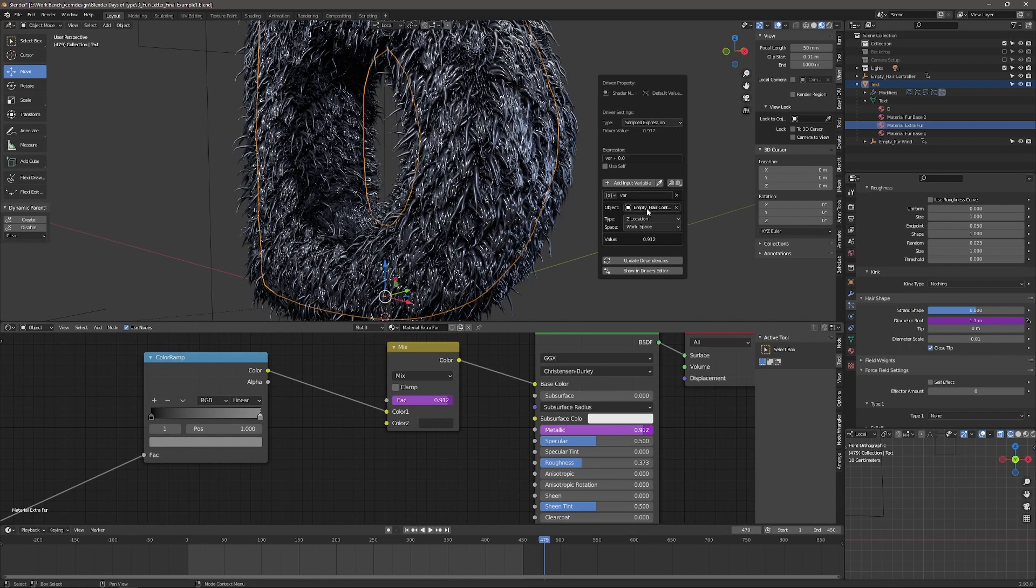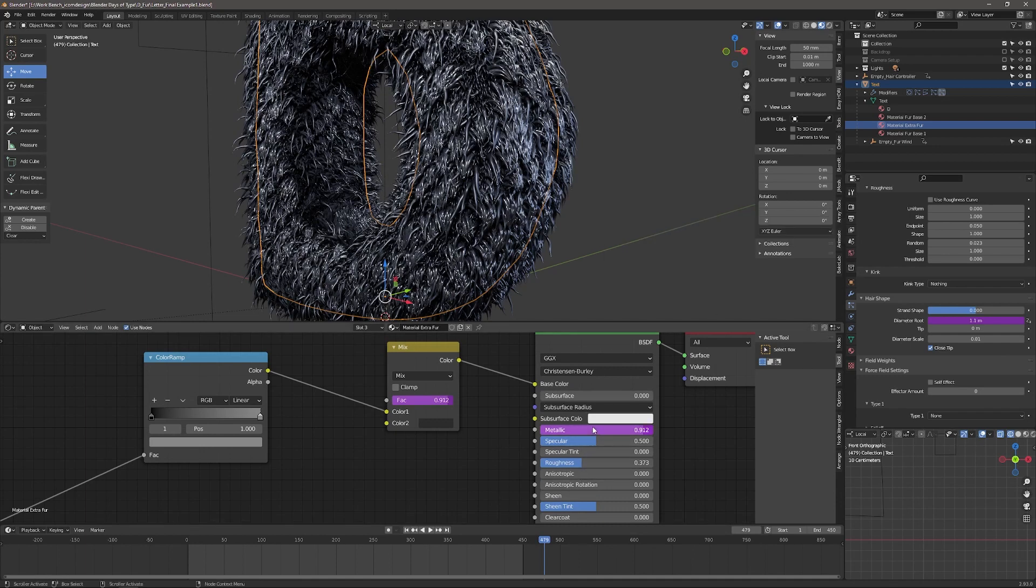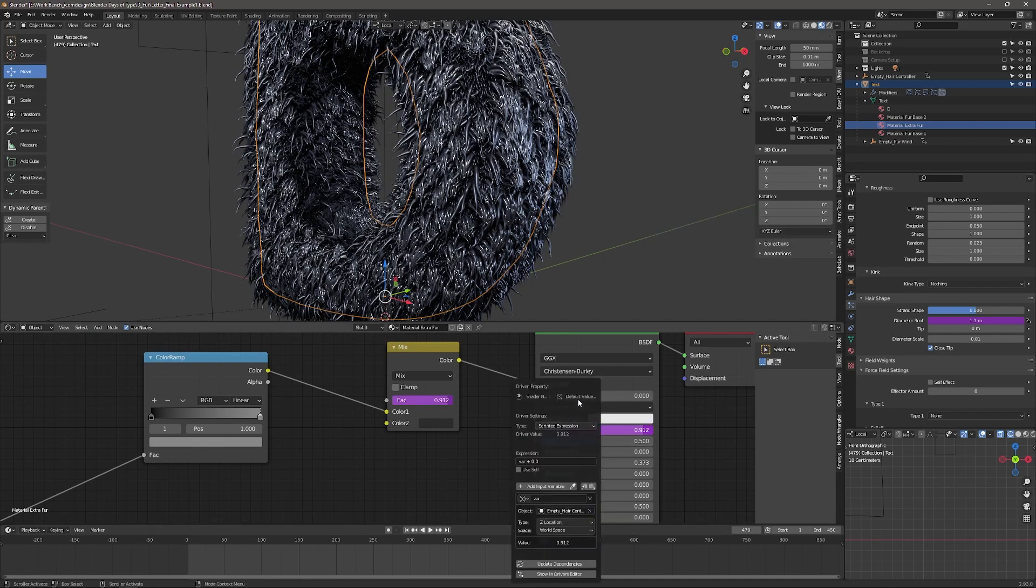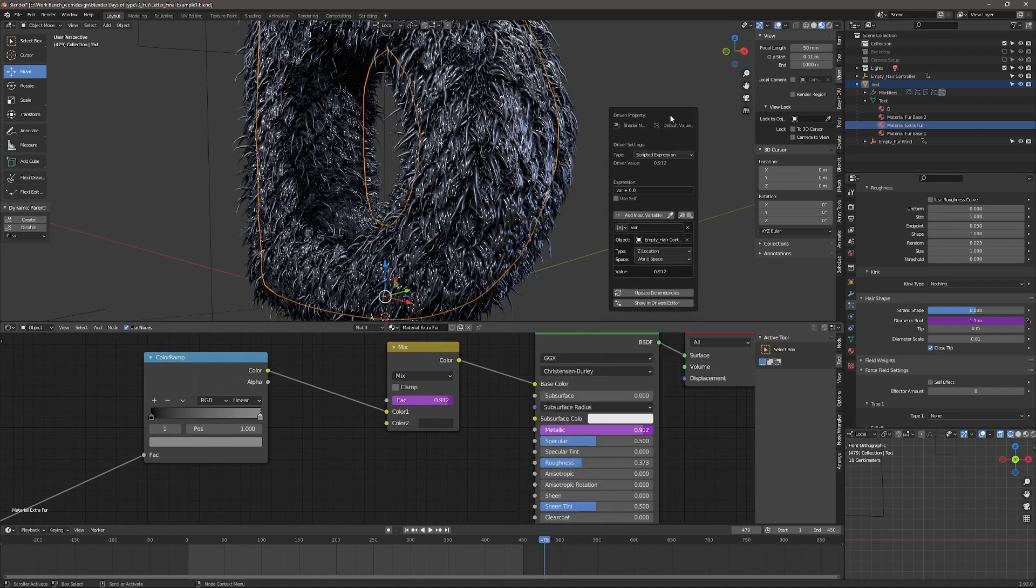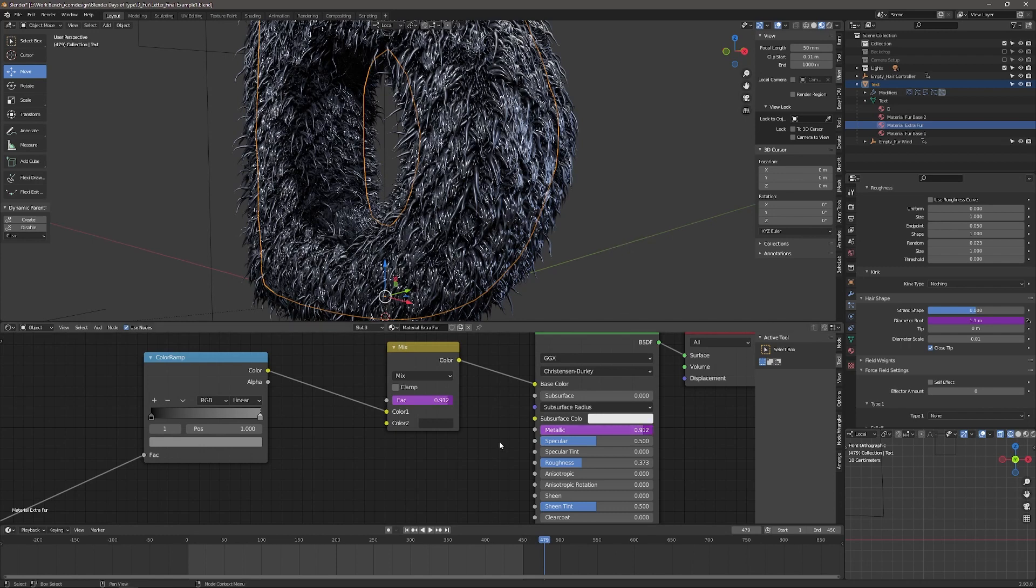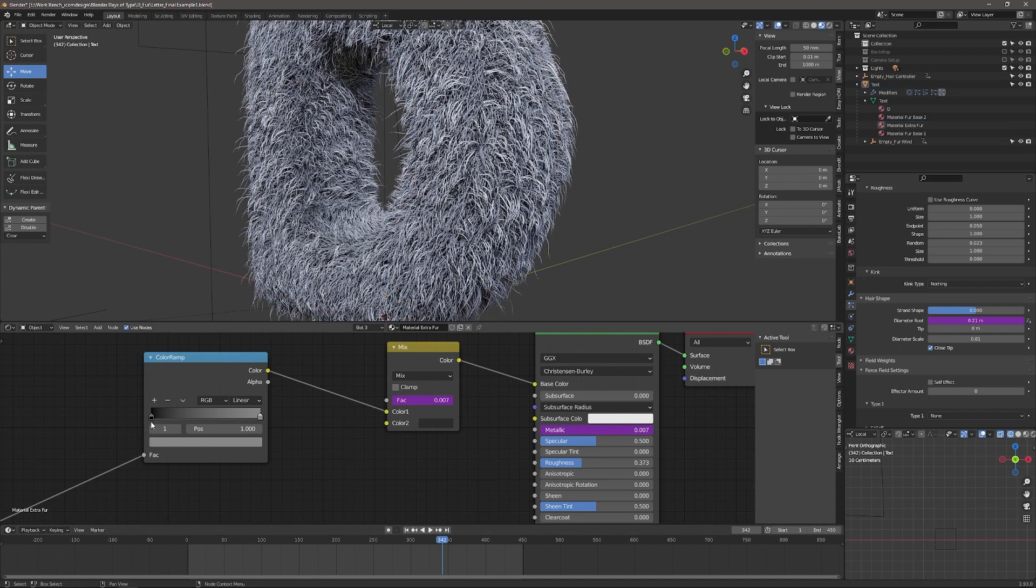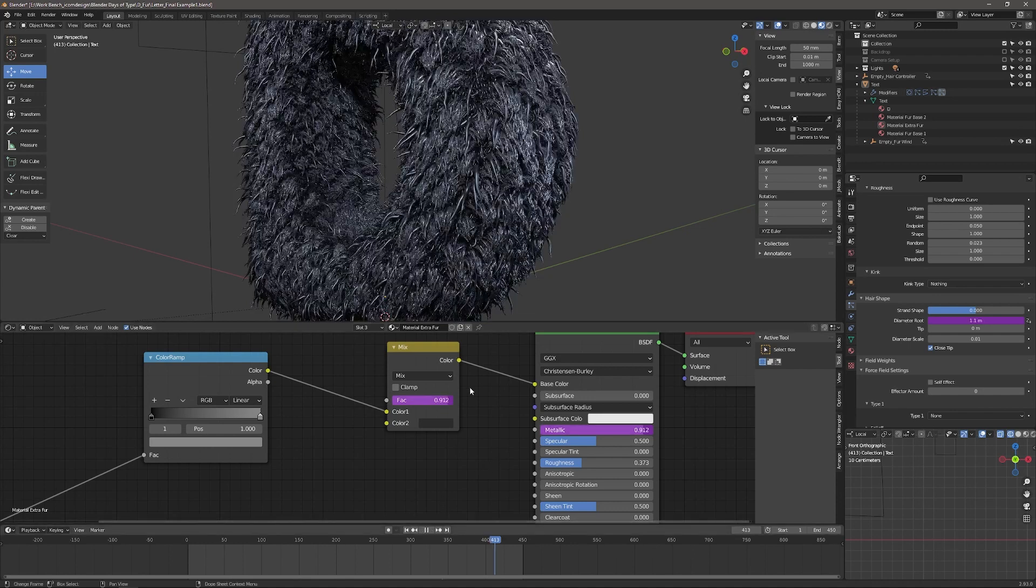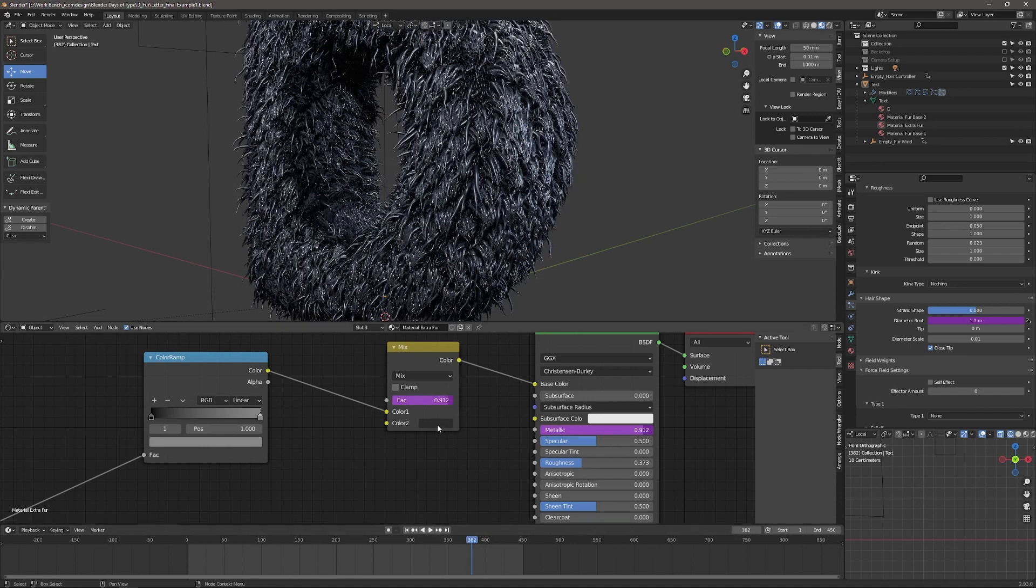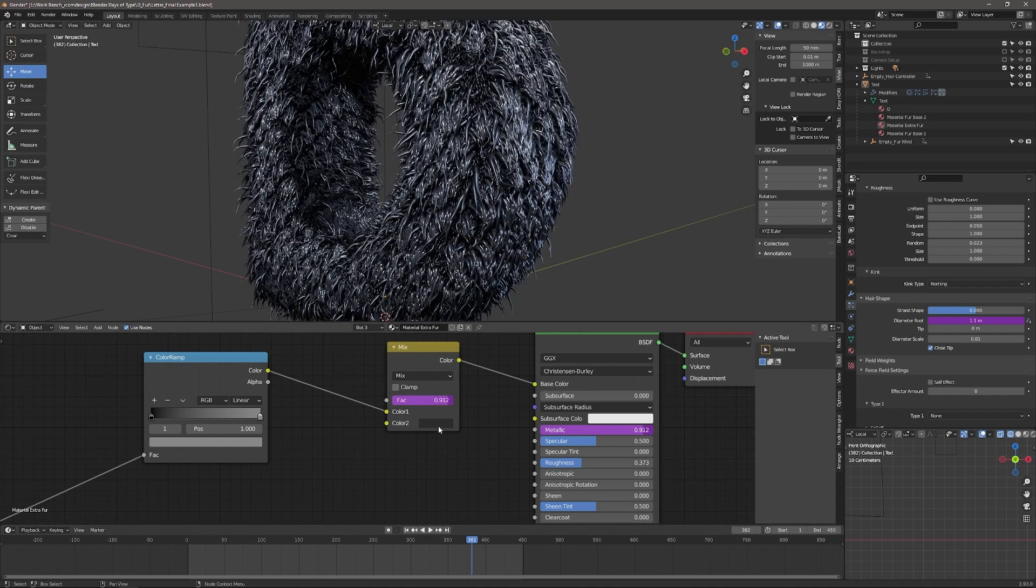The object is the empty hair controller, which is that cube. And it's connected to its Z location, and they're all the same. So here, the driver is controlling this factor, where it's mixing from this look, where it's dry, and is dark to light along the length of the follicle. And then when it gets up to here, where it's wet, it's being mixed with this dark color.